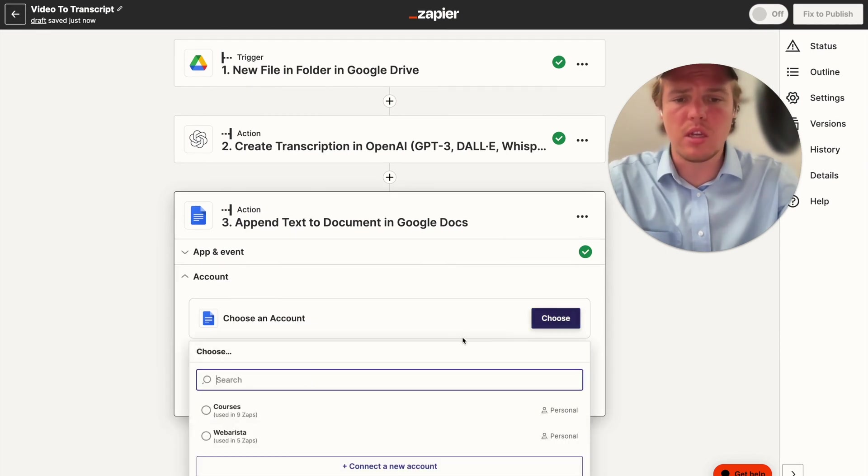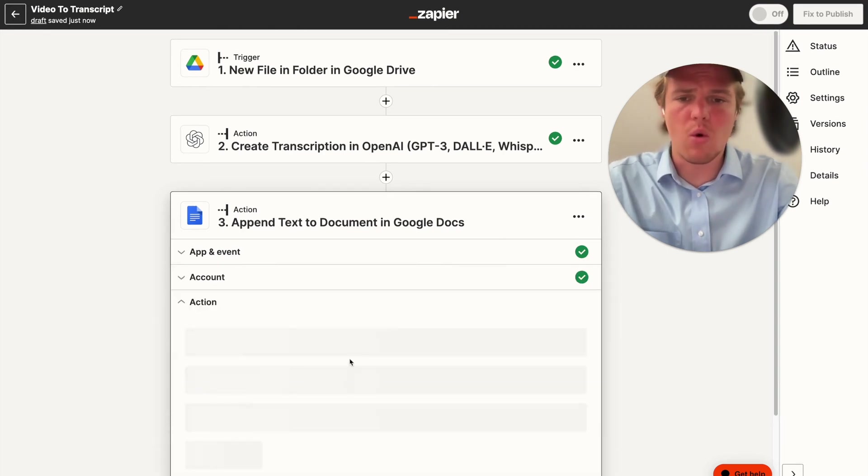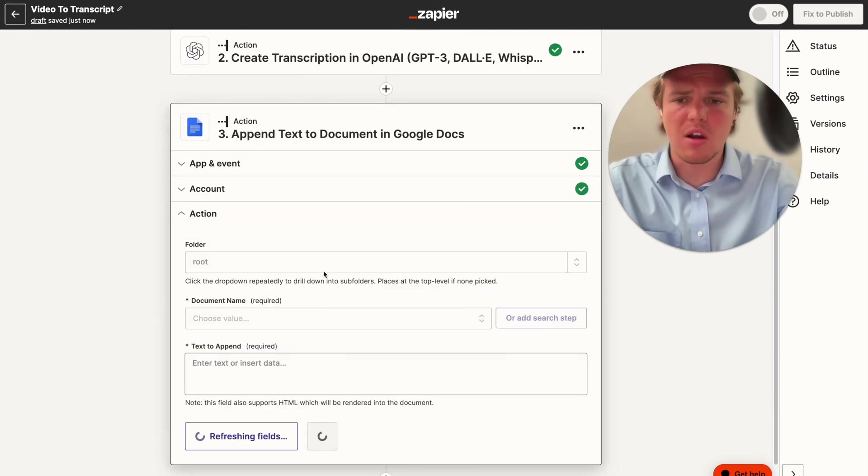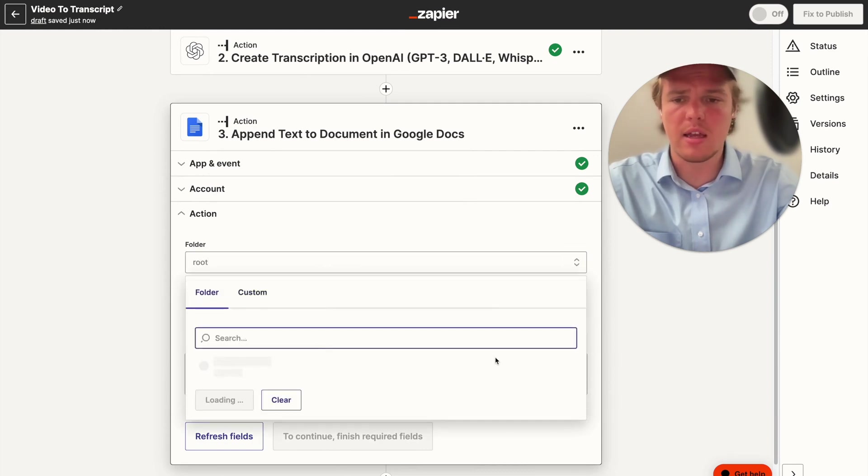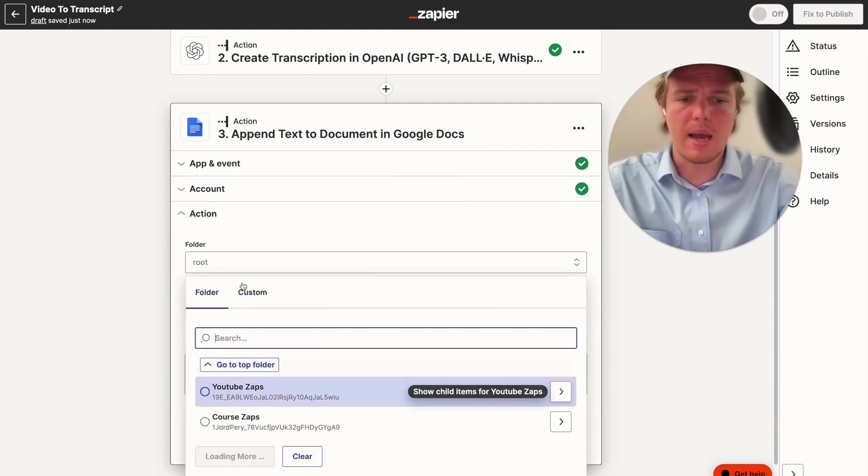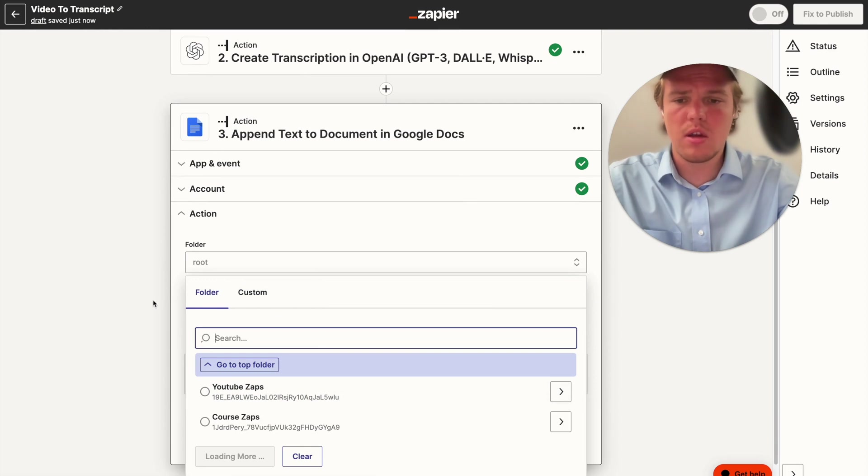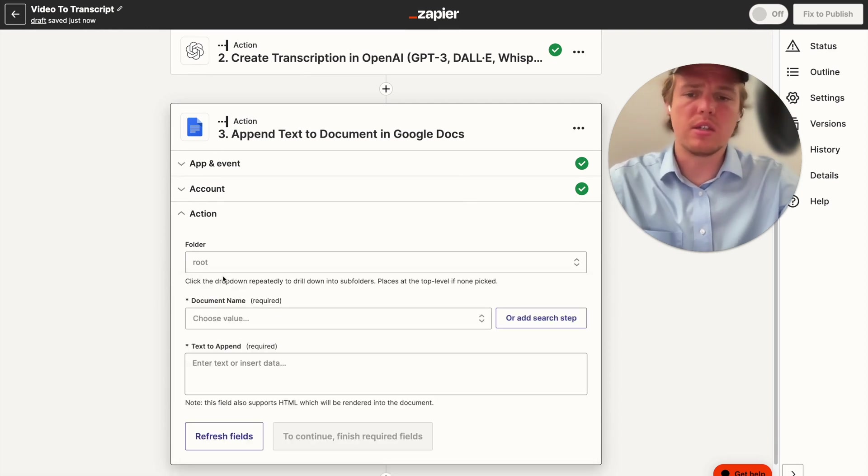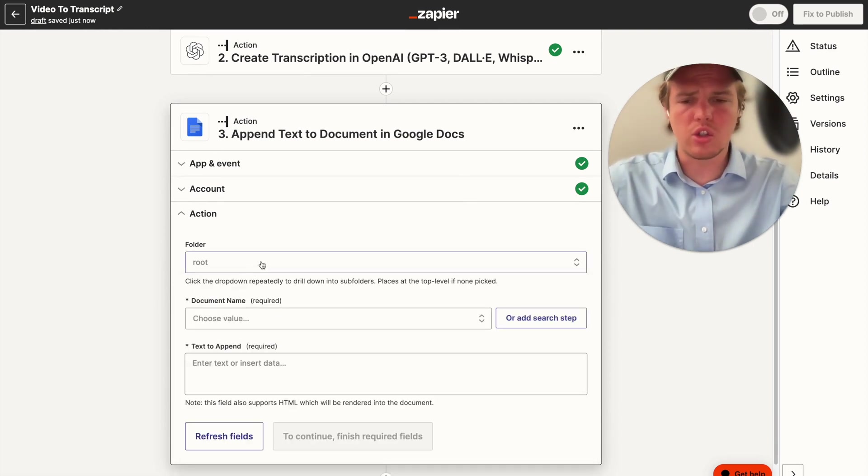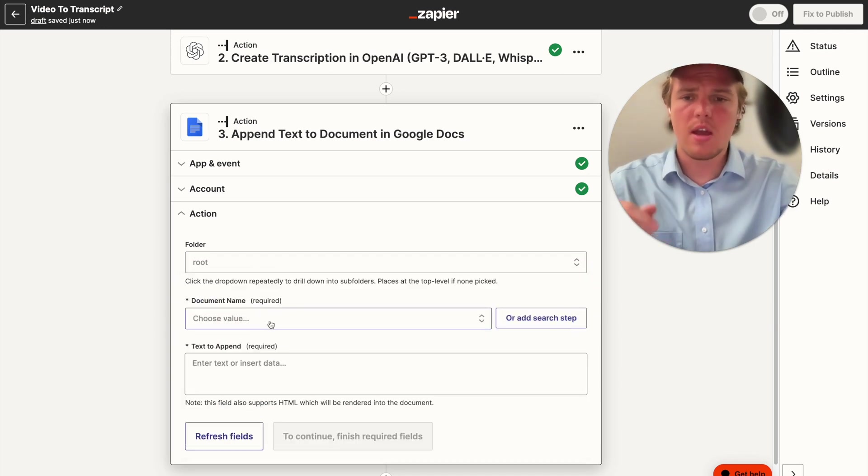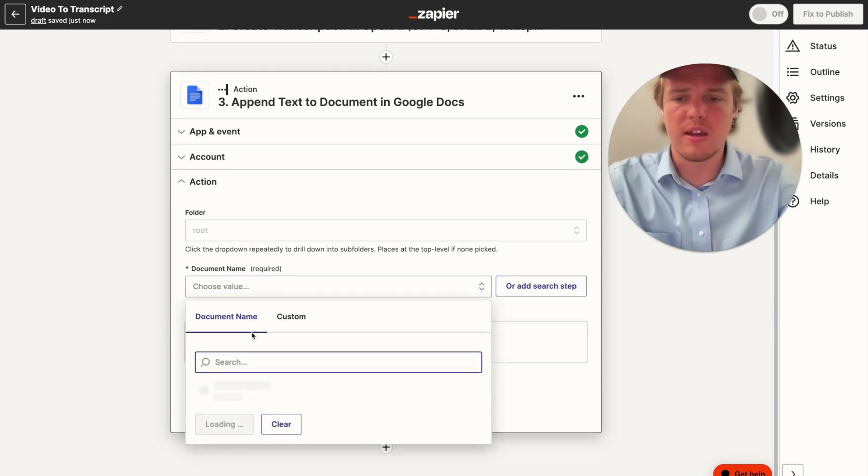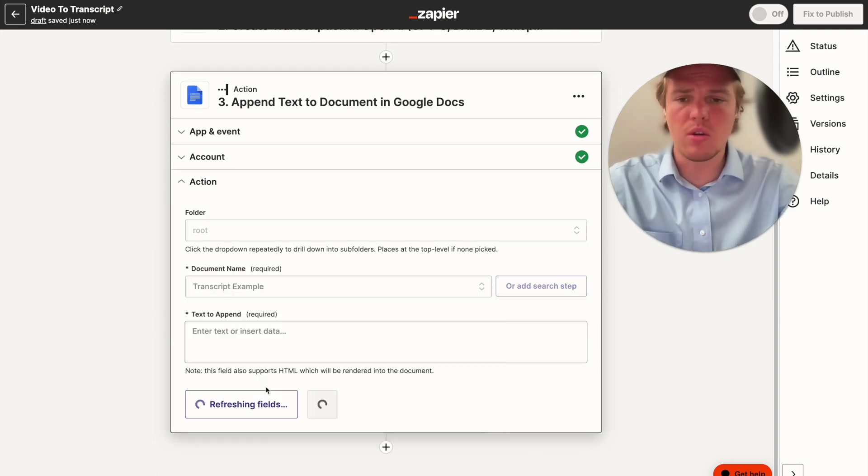We're going to choose the account, and then I have already created a document for this purpose, which I can find in my YouTube zaps folder. And basically, what I do essentially is you want to find the folder that is associated with the document you've created, if you're going through my route.